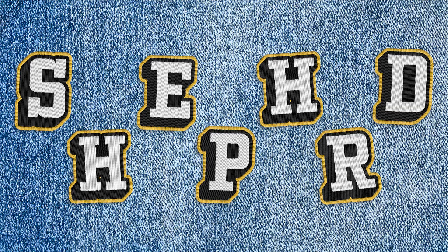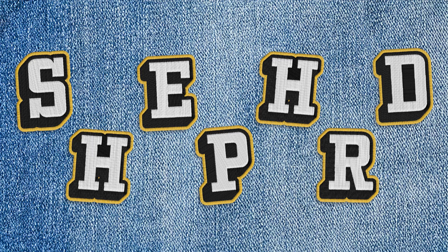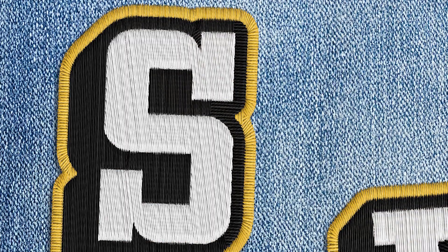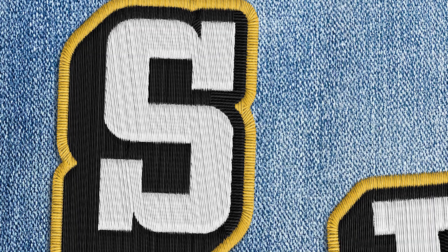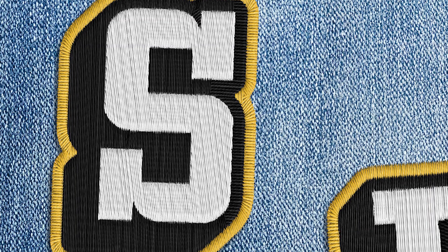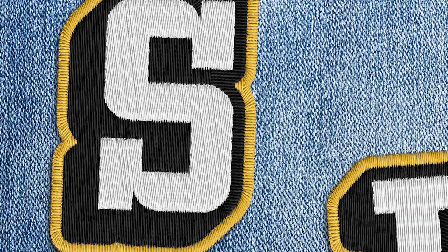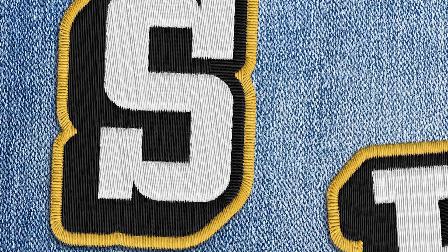In this tutorial I'll show you how to create this realistic letter embroidery patch using Adobe Illustrator and Photoshop. Stay tuned and I'll show you how.